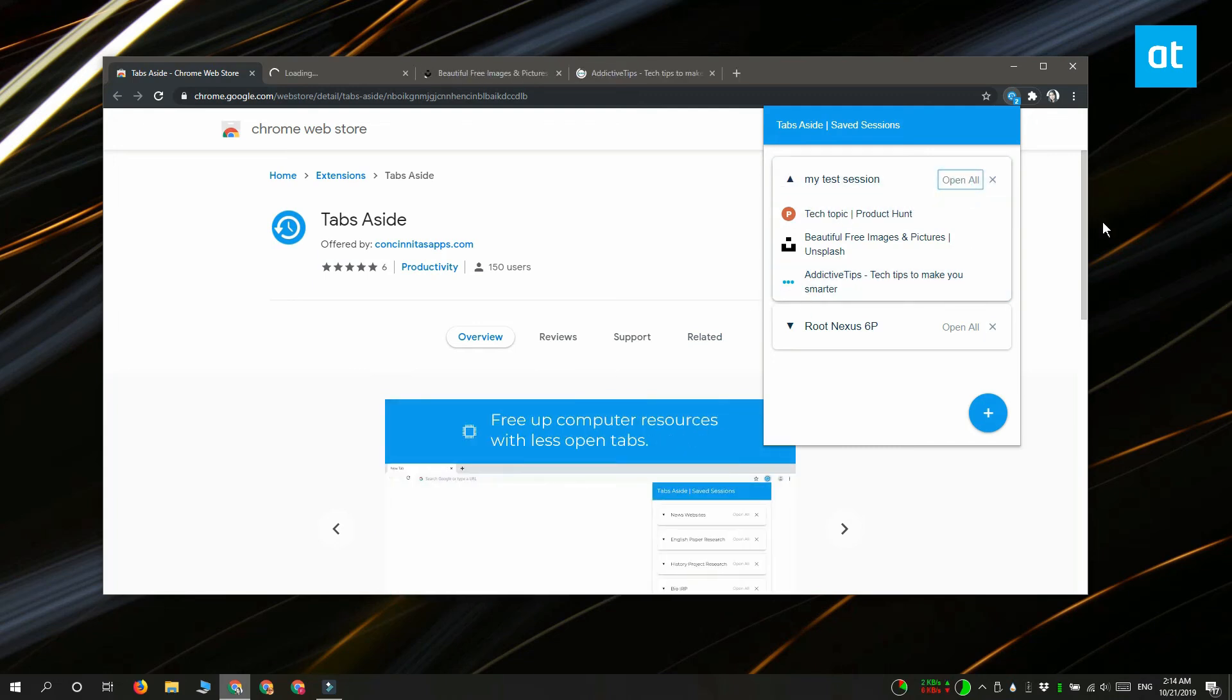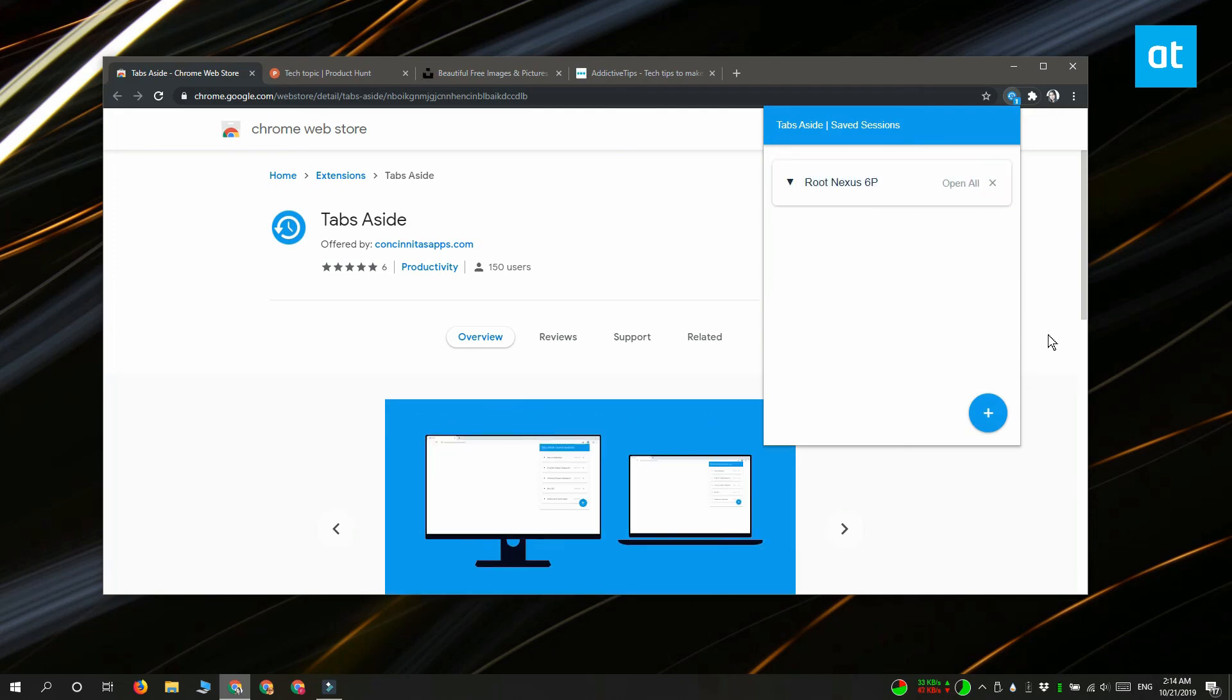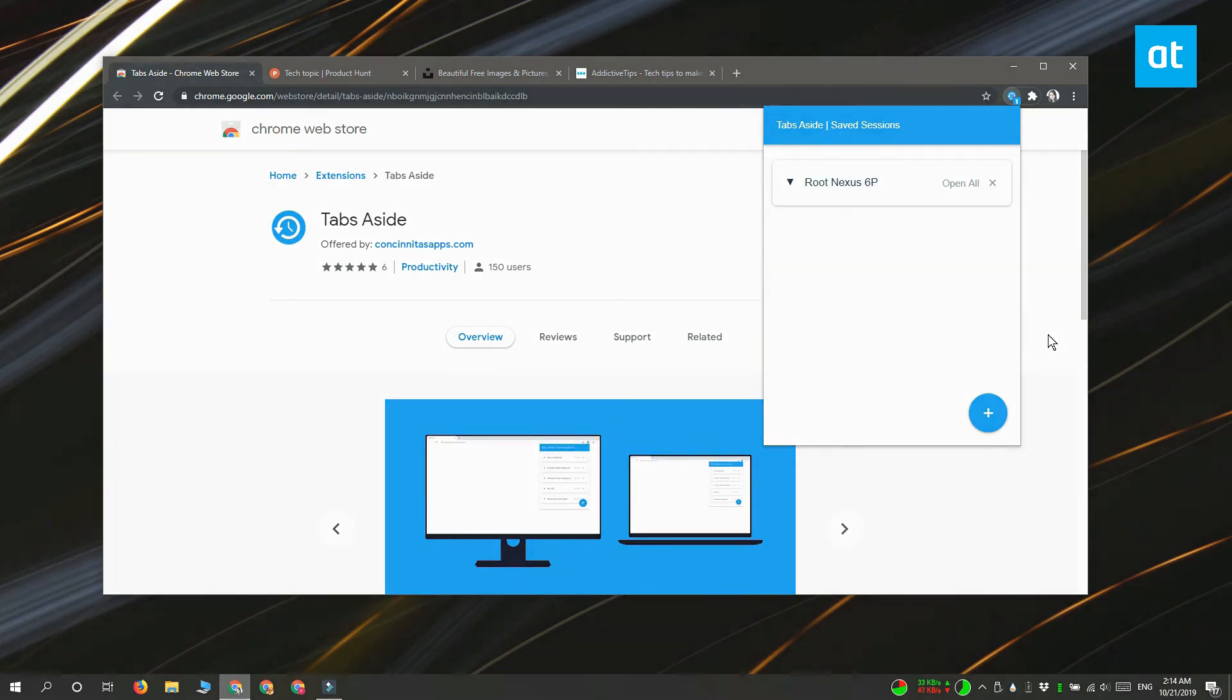To delete a session, click this close button here. Thanks for watching, I'll see you later with more tech tips.